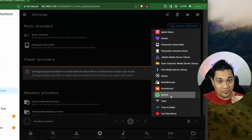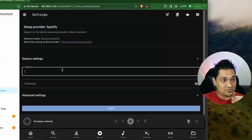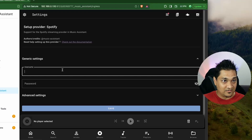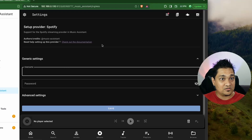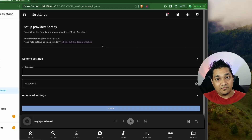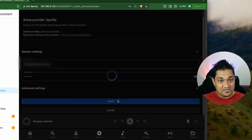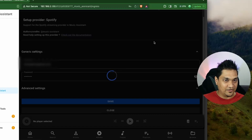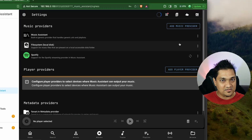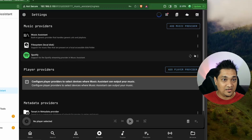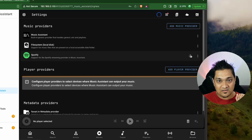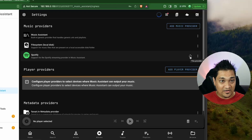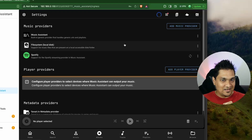Now I'm going to add a Spotify provider. Enter your username and password — remember that only premium Spotify accounts work with this integration; free accounts will not work. After entering the details and clicking save, it will connect to your Spotify account and synchronize the metadata into Music Assistant. The syncing icon confirms it is currently syncing this provider. We now have two providers configured.